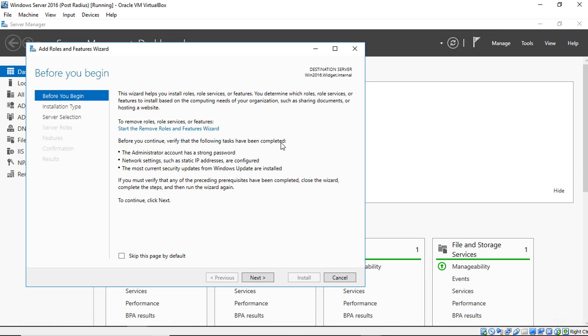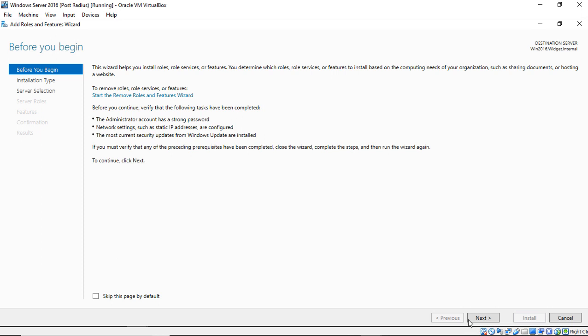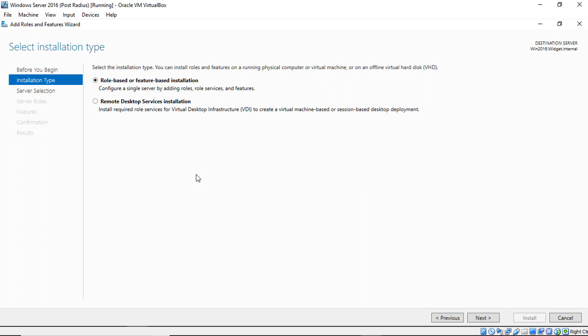Let's go ahead and click on Add Roles and Features in our Server Manager and click Next. Now we have the option to install role-based or Remote Desktop Services. If we do role-based for RDS, we'll have to install it piecemeal. If we install the RDS option, it puts all of the different options we need in at one time, which I like a little better.